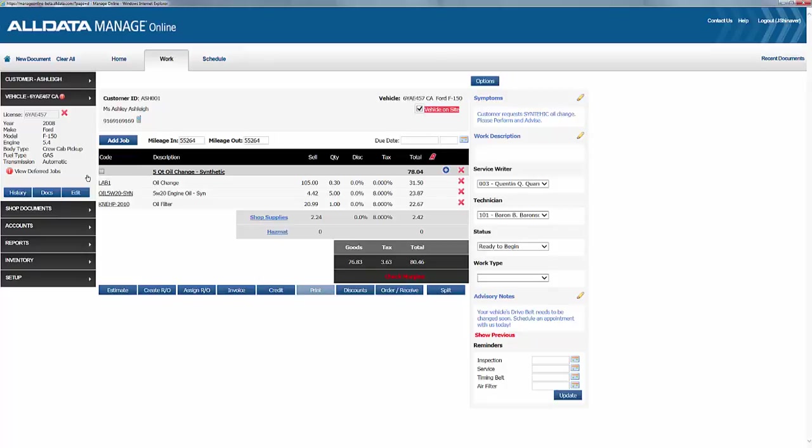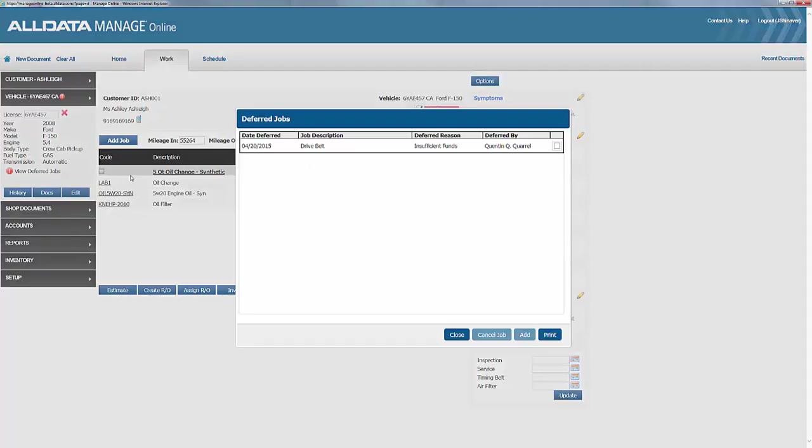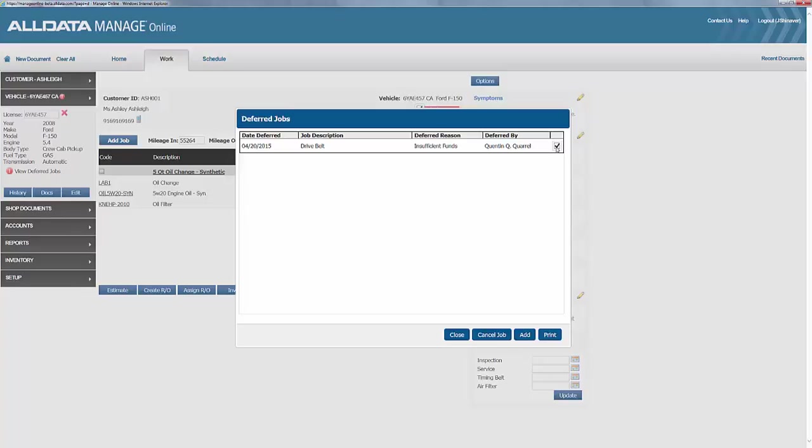So, we'll click into that, and the details of that previously deferred job is listed, including the date it was deferred, the description, the reason it was deferred, and who the service writer was. We're going to select this checkbox here to choose this job, and we'll click Add to add it to our current work document.